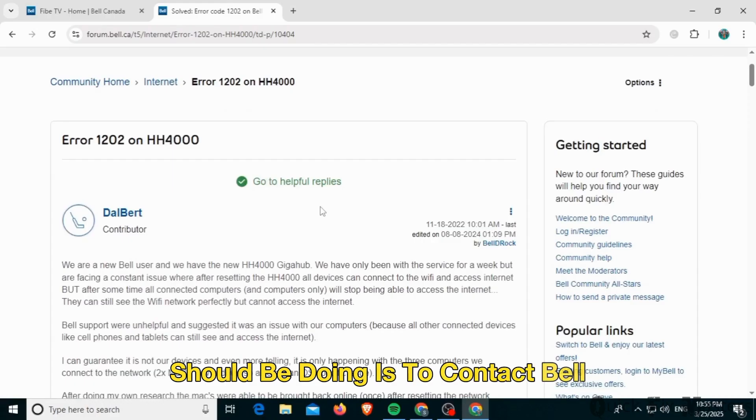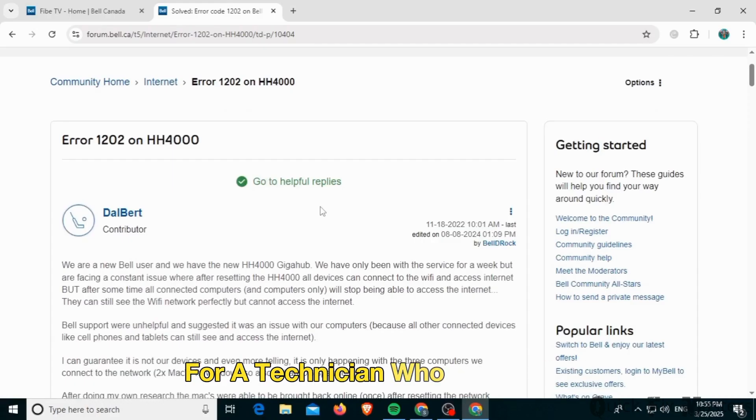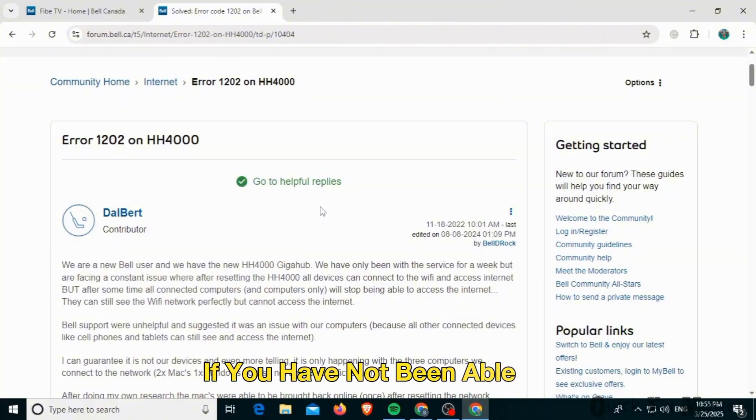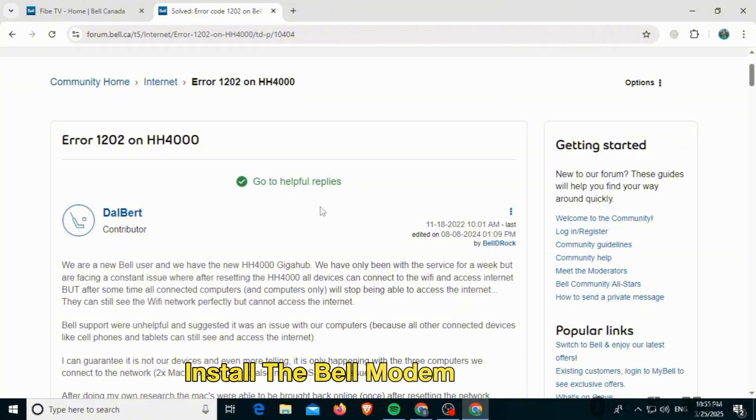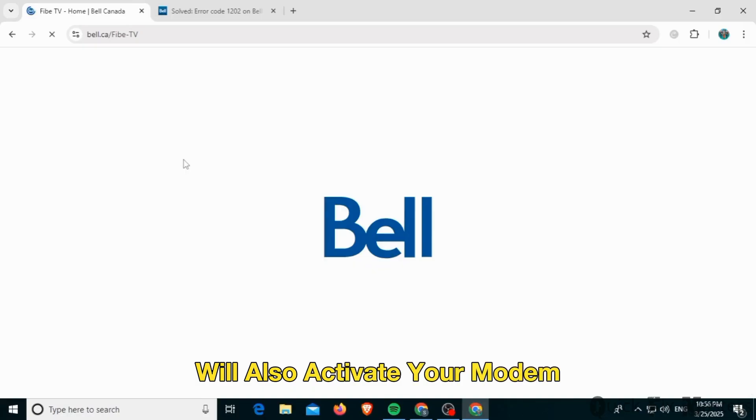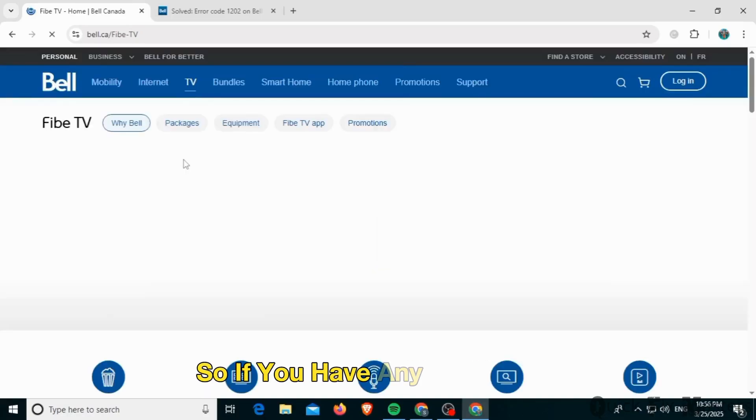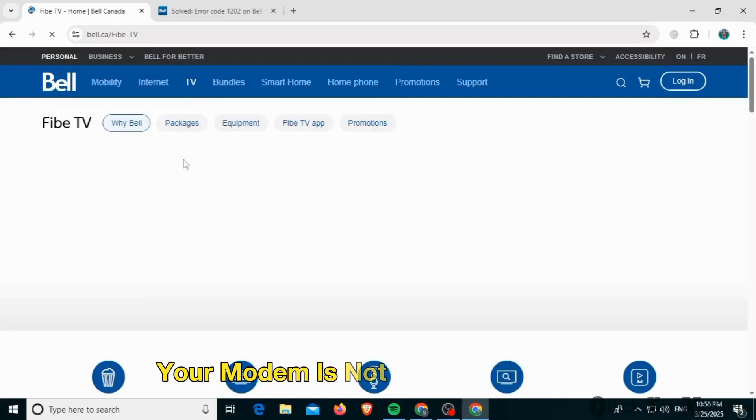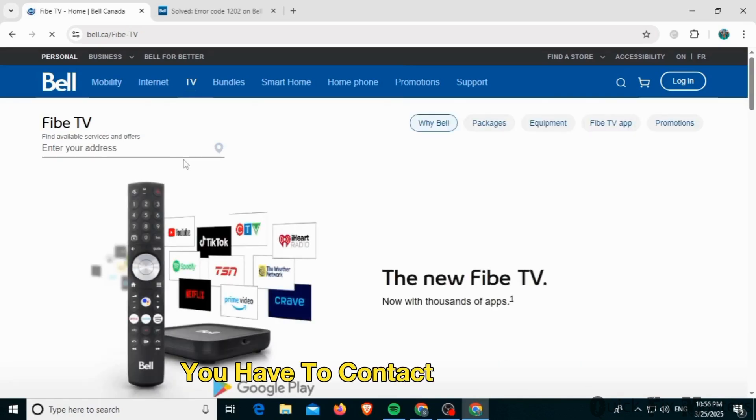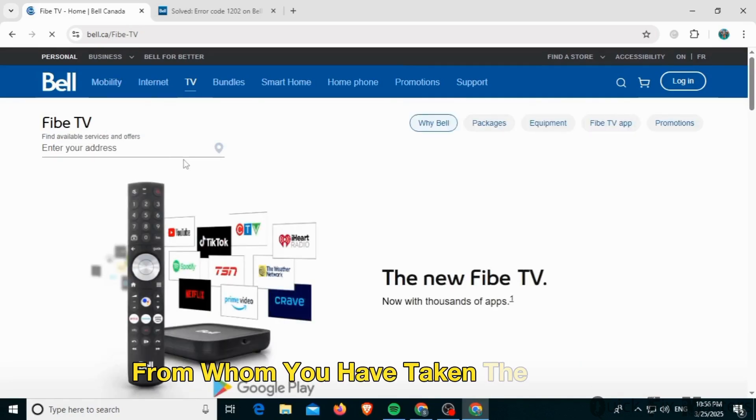Contact Bell for a technician who will come to your place and look over the system. If you have not been able to install the Bell modem correctly, they will fix it and activate your modem. If you have any error code or your modem is not working properly, contact the person from whom you have taken the modem and ask them to send a technician over.